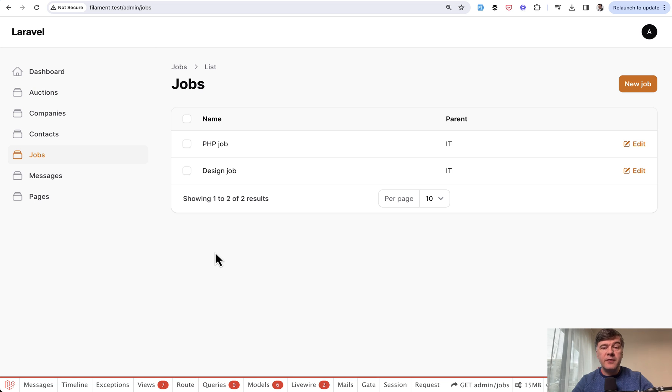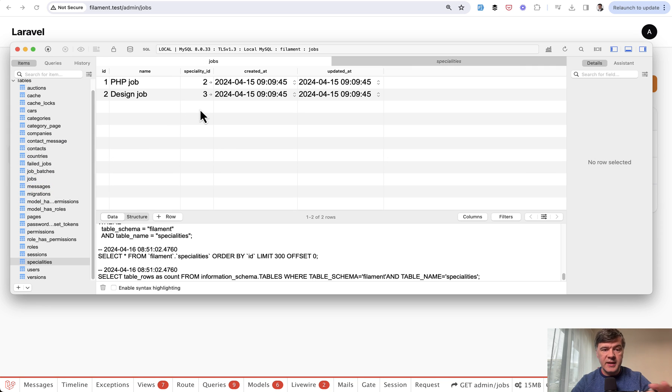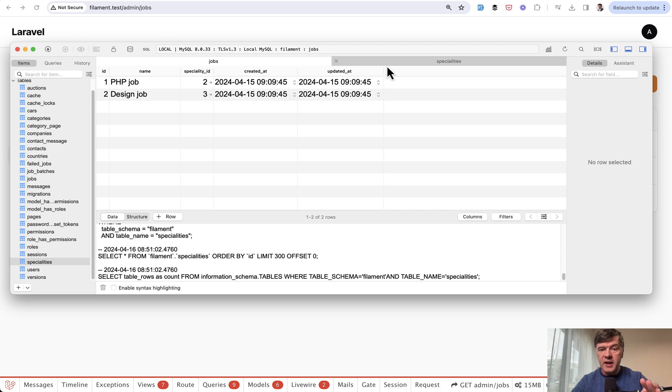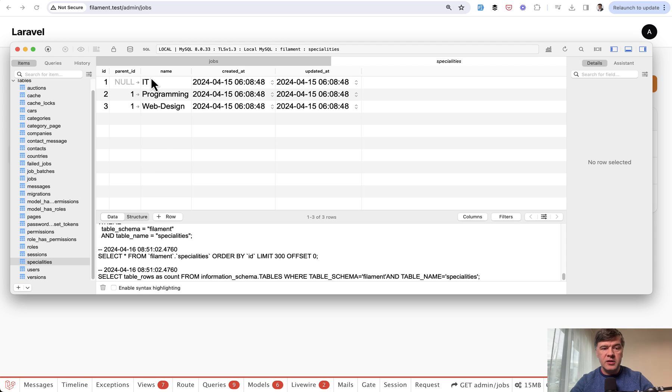Here's my Filament project which I recreated for this scenario. Here's the table, the resource of jobs, and in the database it's the name of the job and then there's speciality ID. But speciality is a table that has a parent. For example, there's IT speciality and then there are children like programming, web design, or whatever.